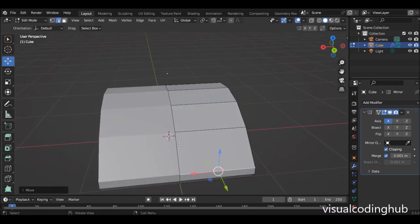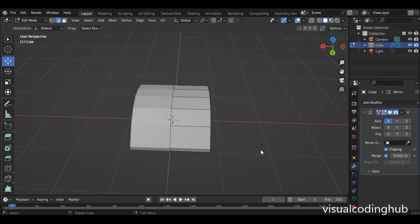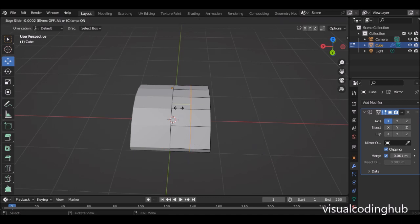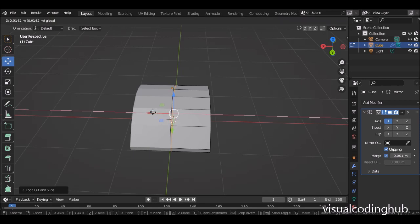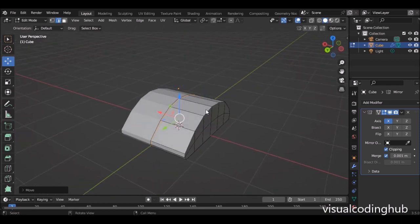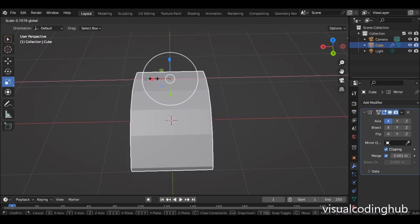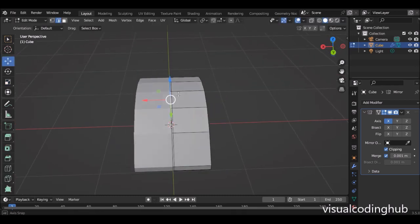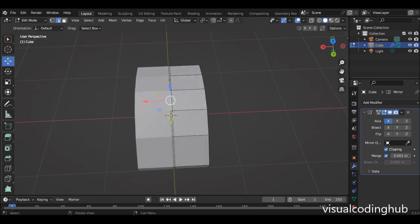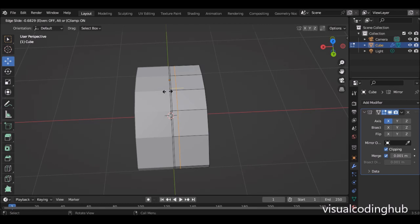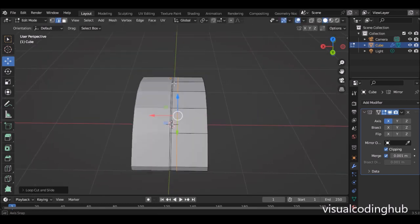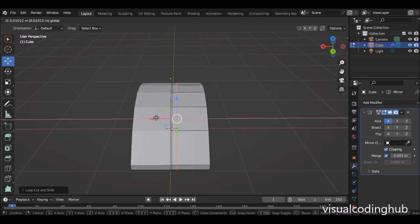Now I will want to create certain loop cuts here. I'm going to press Ctrl+R and put a loop cut here. This loop cut I'm putting here will be for the demarcation between the left click and the right click. I think I might even have to make this mouse a bit smaller. Then here I'll put another loop cut — this will be for the mouse wheel, where we're going to actually be able to add the mouse wheel.